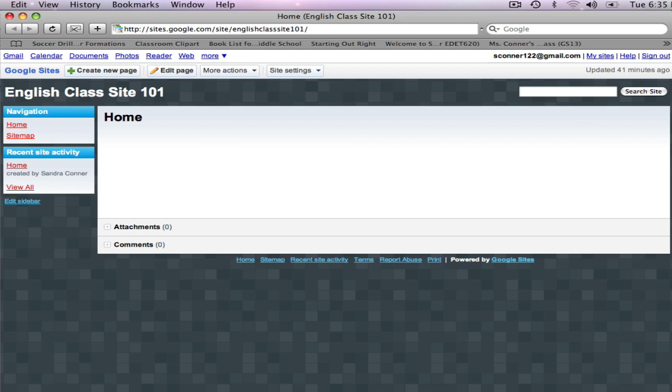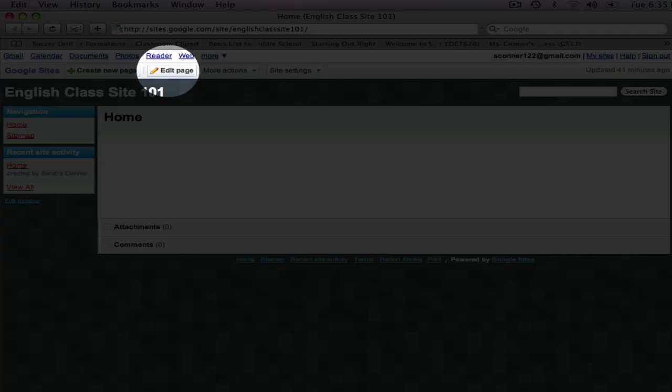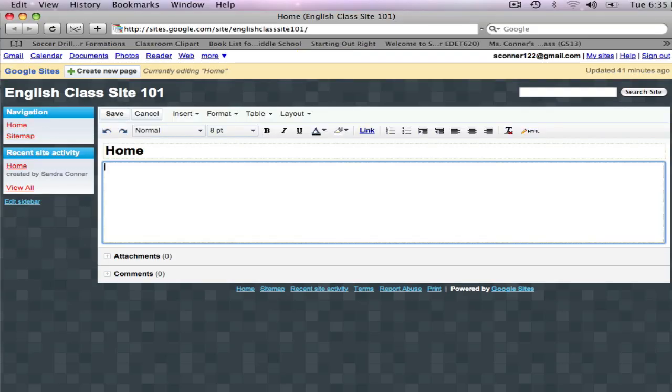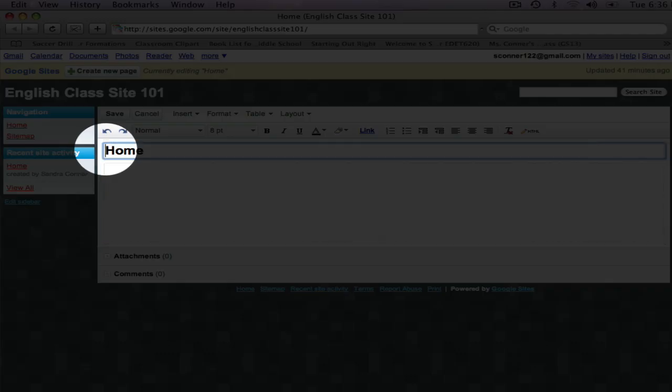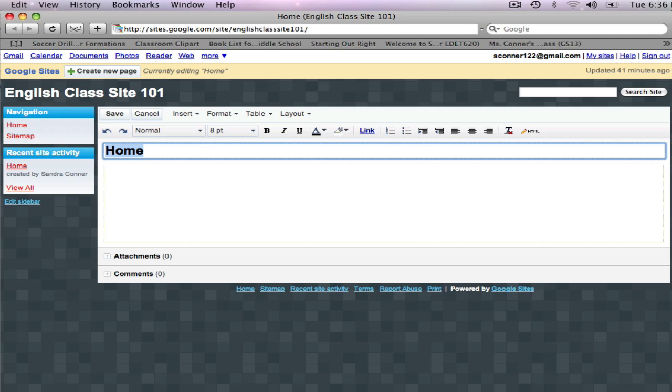The first thing I want to do is change the heading. So I click on Edit Page, click on the heading box, select the text, and delete it. Now I can enter my own heading.